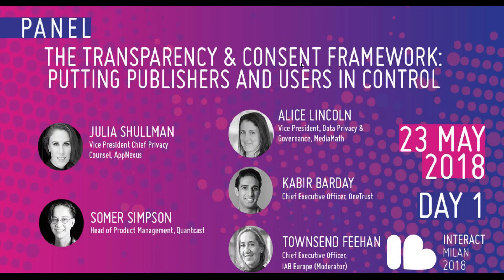Good afternoon, everyone. Welcome to our weekly webinar on the Transparency and Consent Framework.